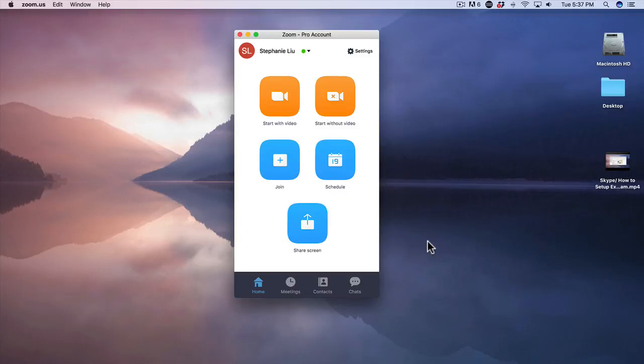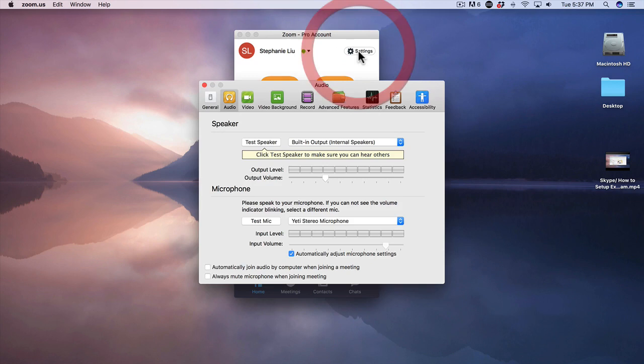So if you're wondering how you could set up an external mic as well as the camera in Zoom, this is how you do it. Head on over to settings, from there you'll click on audio. This is where you'll go ahead and check out what your microphone is set at.